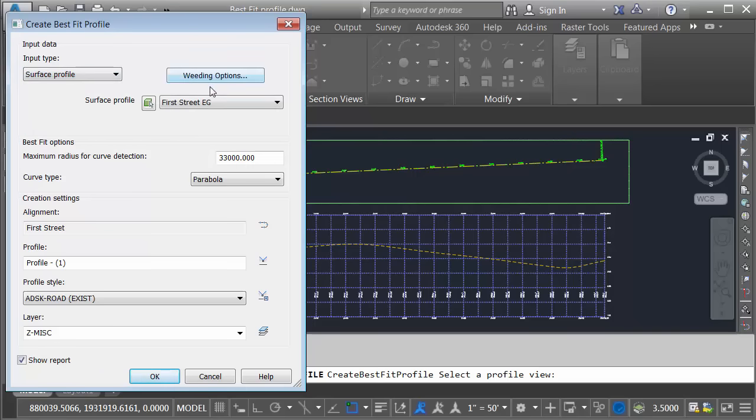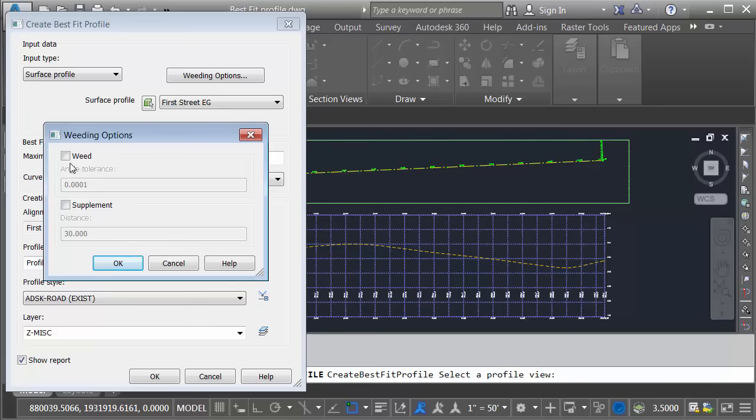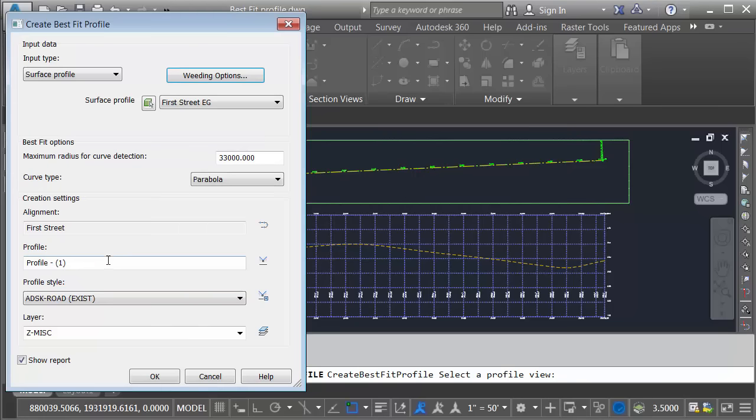When I do, I also have the ability to do some weeding. Let me click weeding options. Generally speaking, Civil 3D is going to try and duplicate this profile as closely as possible while simplifying the geometry. It can do that by weeding out unnecessary vertices. It can also add vertices where necessary. In this case, I'm going to accept the default where neither of these is checked, and I'll click OK.